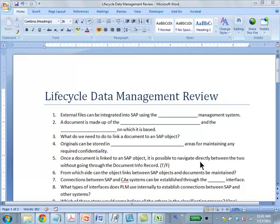Once the document is linked to an SAP object, it's possible to navigate directly between the two without going through the document info record. True.